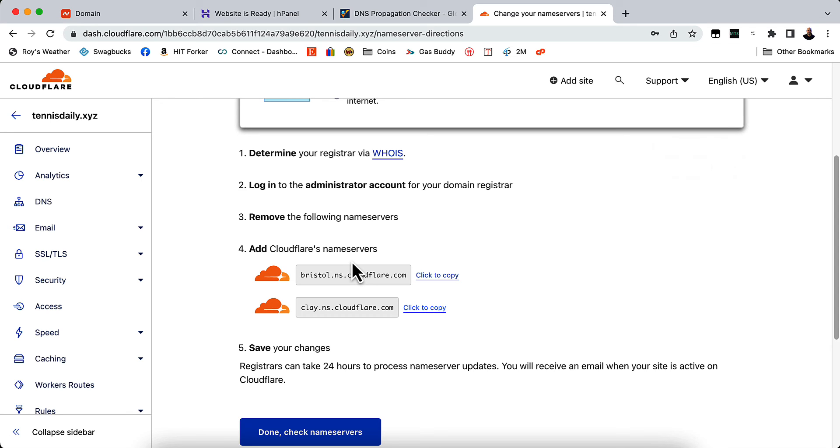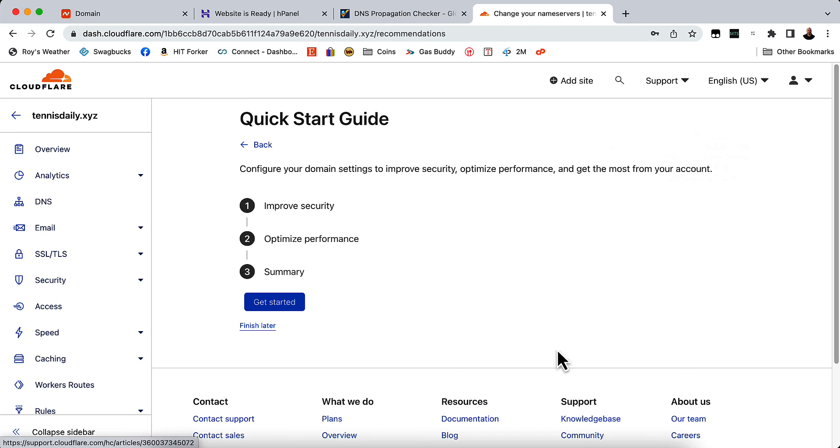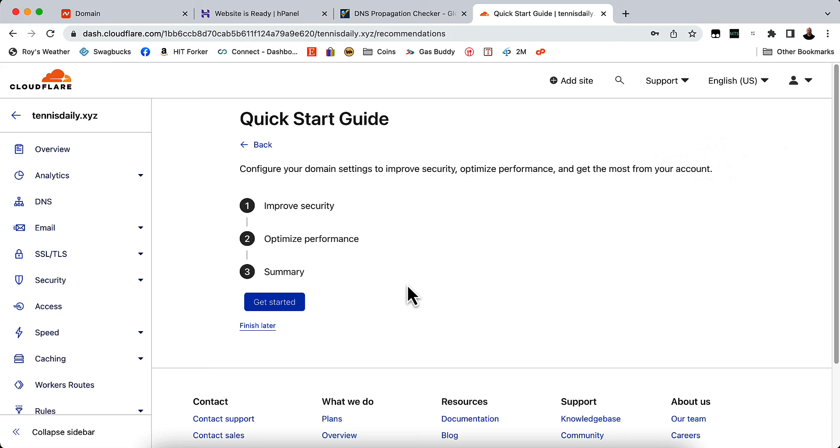It could take up to 48 hours for the name servers to take effect. So we'll click check name servers. And it's going to go ahead and check it from time to time. And then once the name servers come back to Cloudflare, you're going to get an email at the email address that you registered with that says your Cloudflare account is active. We are now protecting your site.